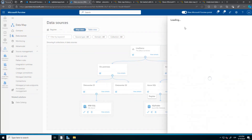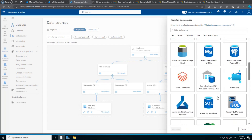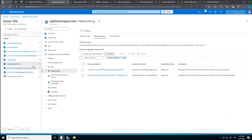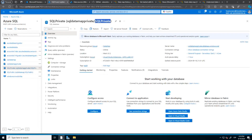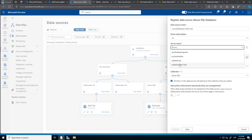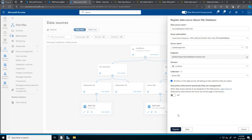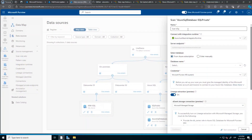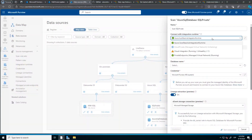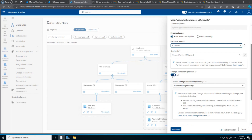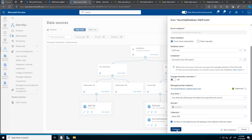I will register the SQL database on private endpoint. I'll name it SQL private. Let's go to the scan — scan SQL private. We will use the endpoint. Here we can see the database is there. We will use the Purview account to connect. We test the connection — we gave the permissions previously. The connection is successful. We can press continue and see all the tables.